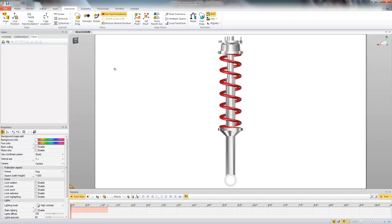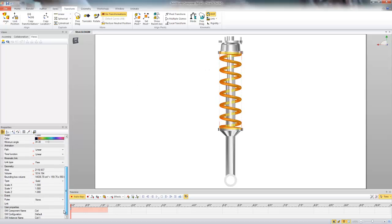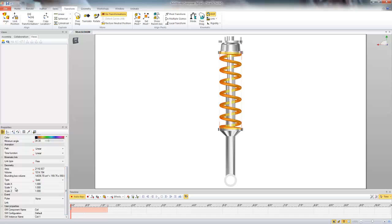This first workflow is going to be a real quick and rudimentary way to animate this spring nice and fast. So what we're going to do is select the spring here and under geometry we're going to end up scaling the Y.